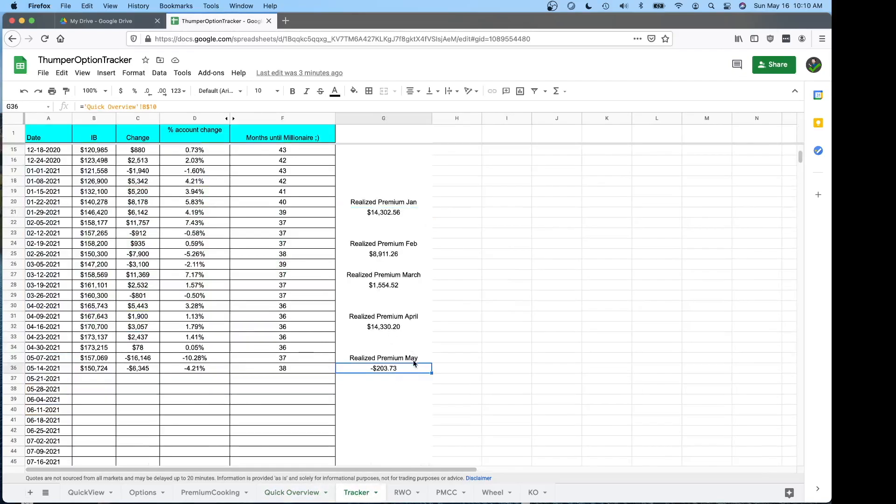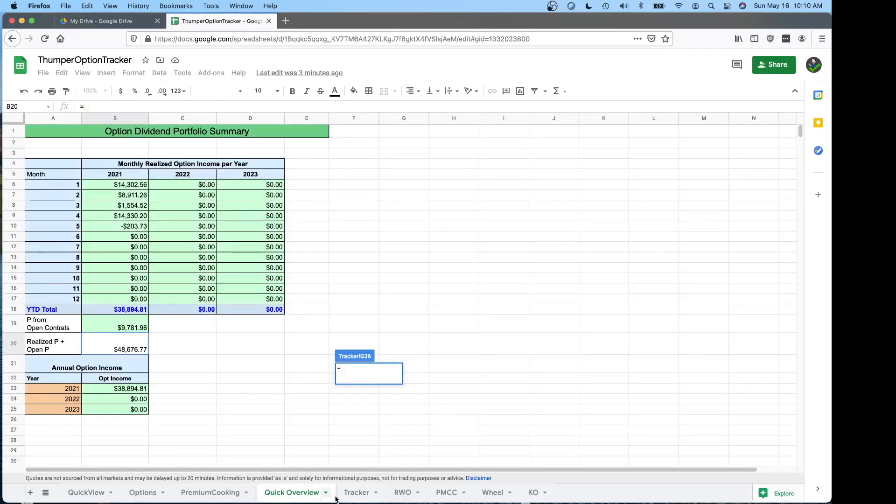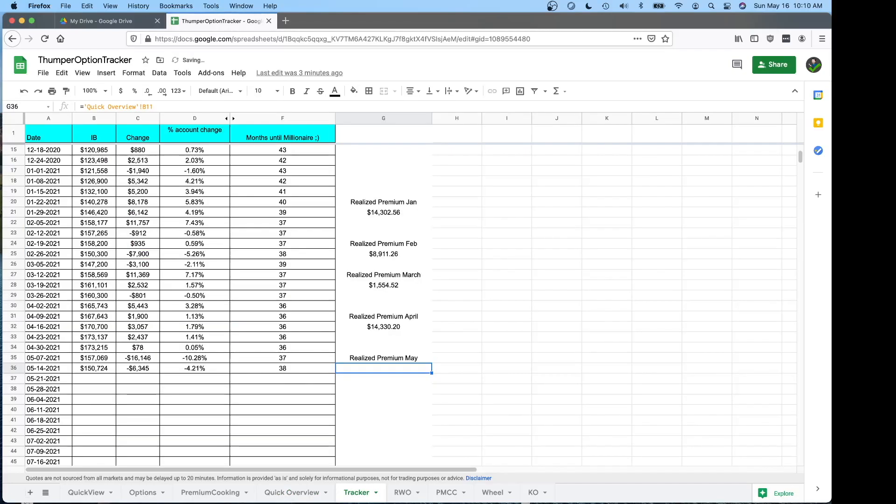So next month what you want to do is to update it. You type in realized premium May or June. Click the equal sign, go to the quick overview, click on the cell and hit enter. And then you'll be looking at June here. I'll change that back.